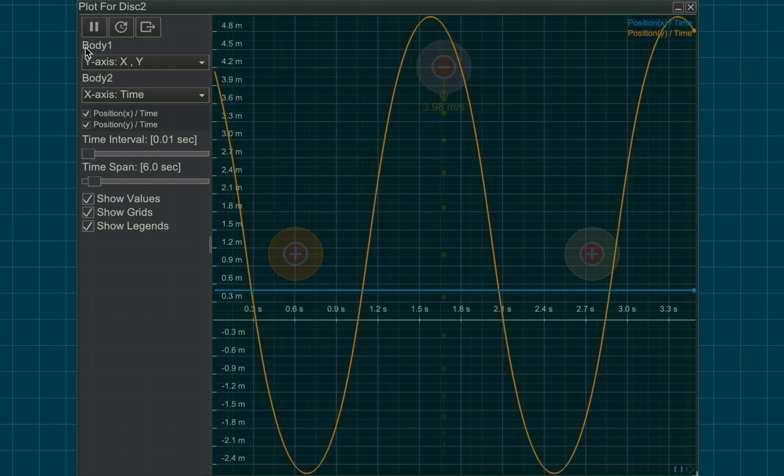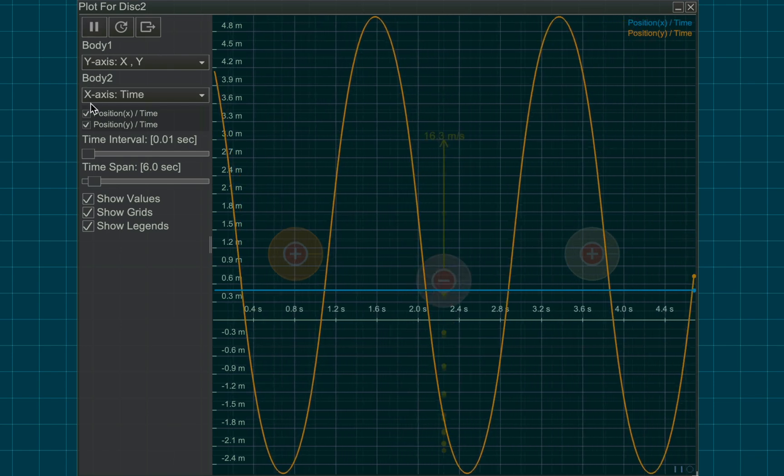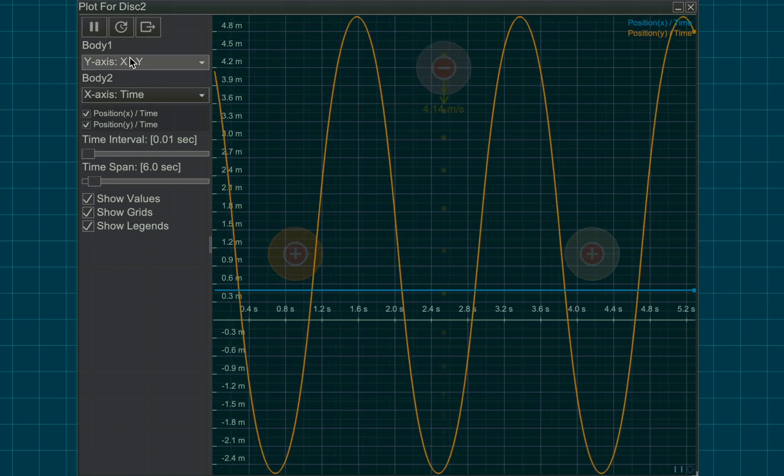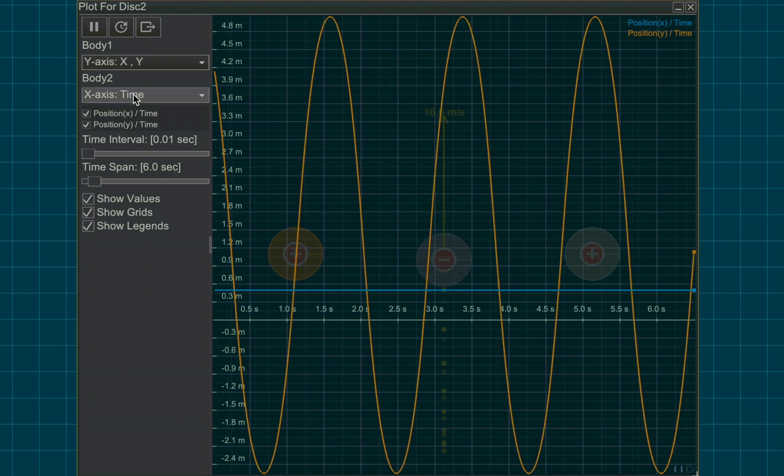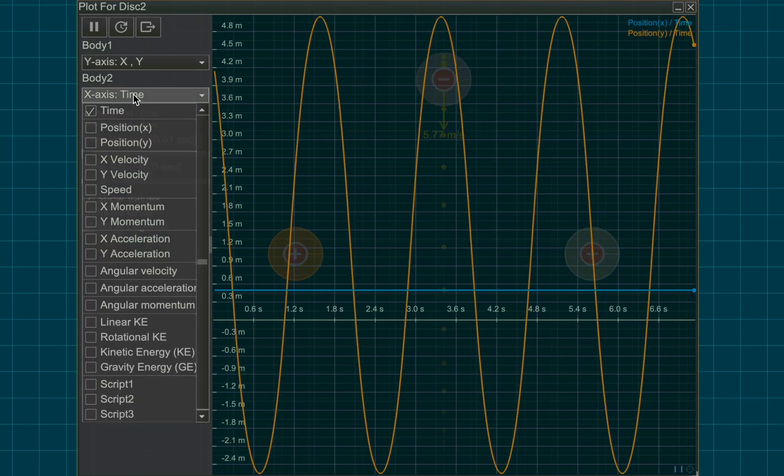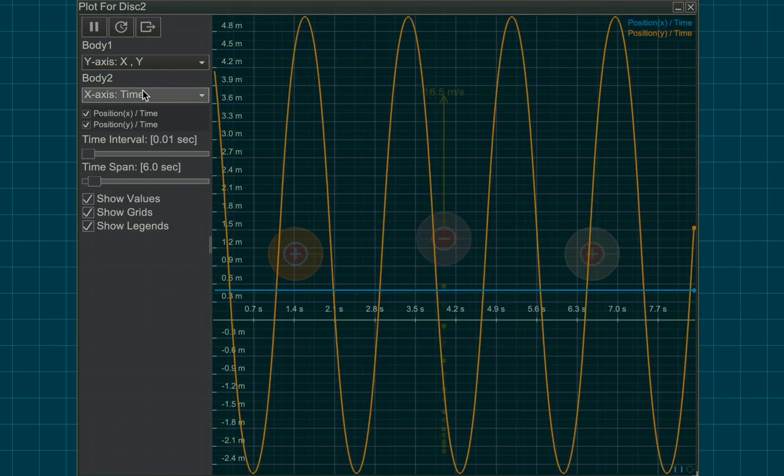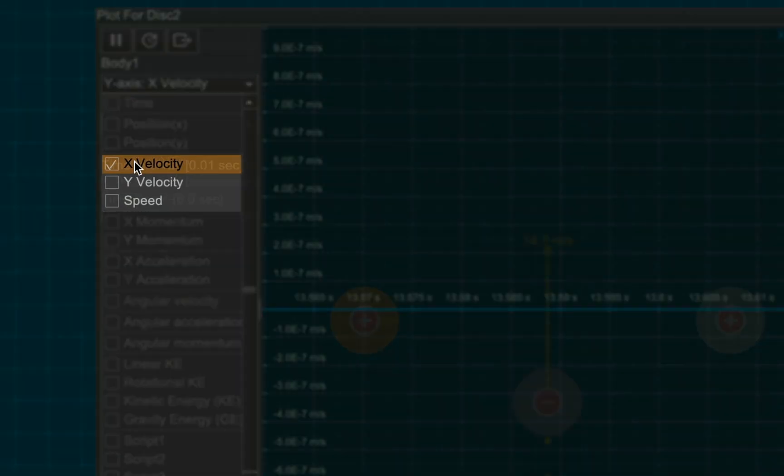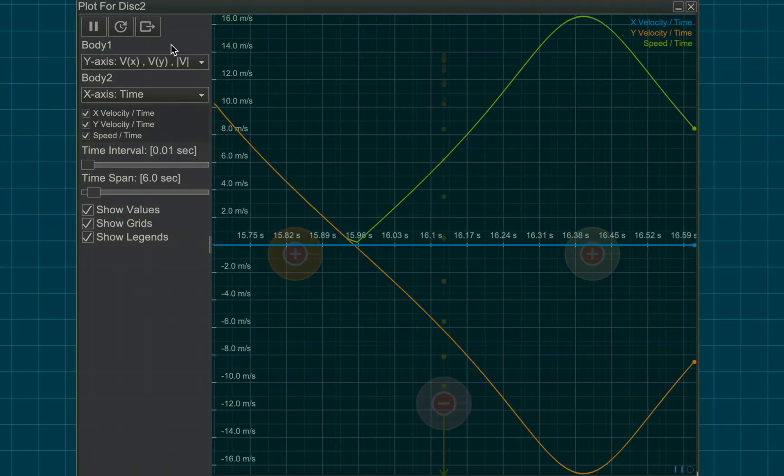From the graph window, under body 1 and body 2 menu, you can select the quantities to be represented on y-axis and x-axis respectively. You can also plot multiple graphs as long as the quantities have the same units.